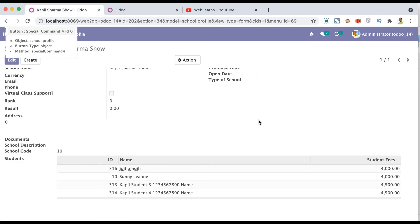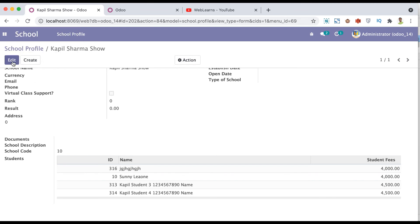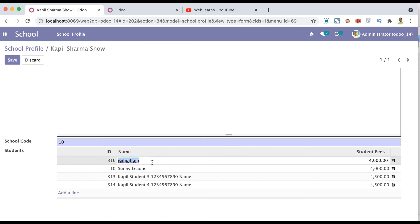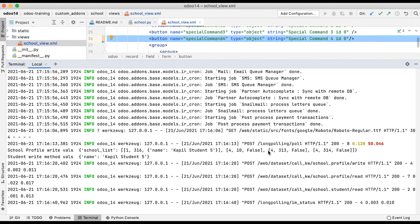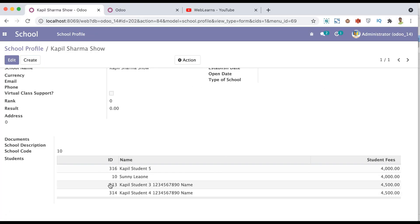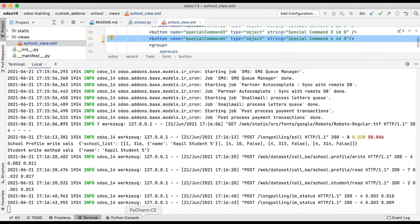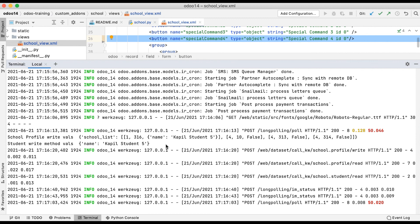That is the main reason Odoo automatically uses the 4,id,0 special command. Let me show how Odoo uses it automatically. For example, I'm just changing the name to 'Copy Student Five' and saving. Now going to the terminal — you can see the school profile write method is called. Here you can see the values: the name of the student was changed, but the rest of the ids — 10, 313, 314 — were not changed. That is the reason Odoo automatically uses this special command by default on the backend side.